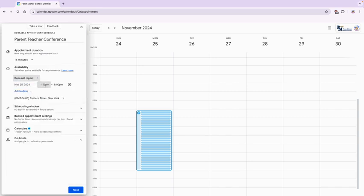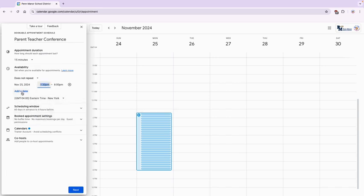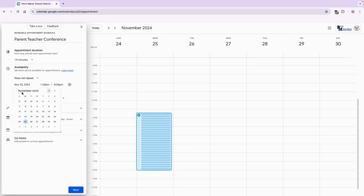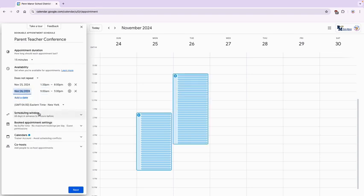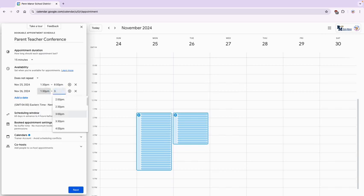So now I need to change my time here because I had selected 1:15 and I need to select 1:30, and I'm going to add an additional date. So the next date I'm going to select 1:30 to 3:30.